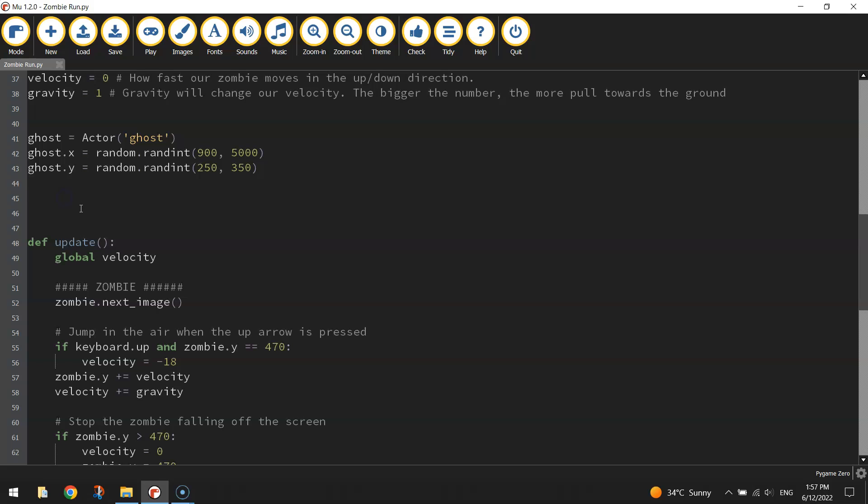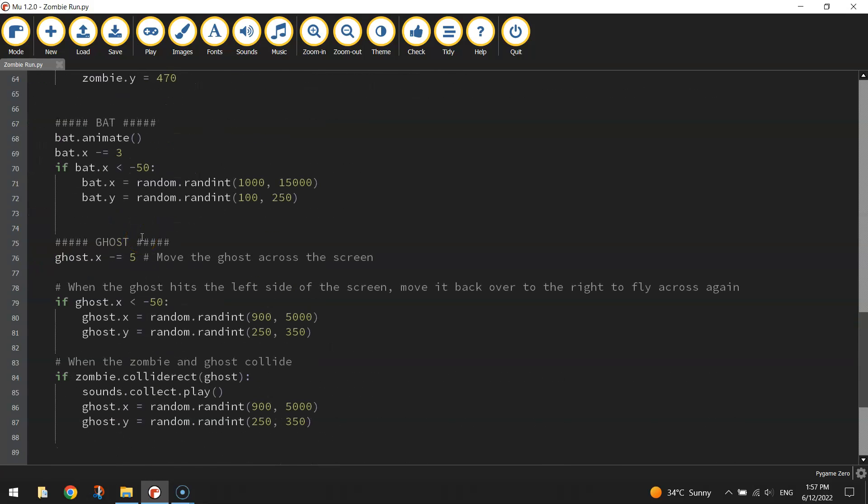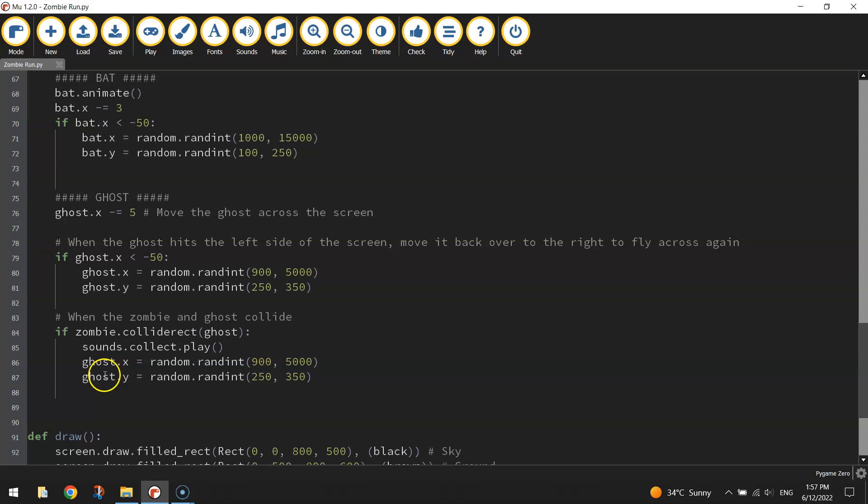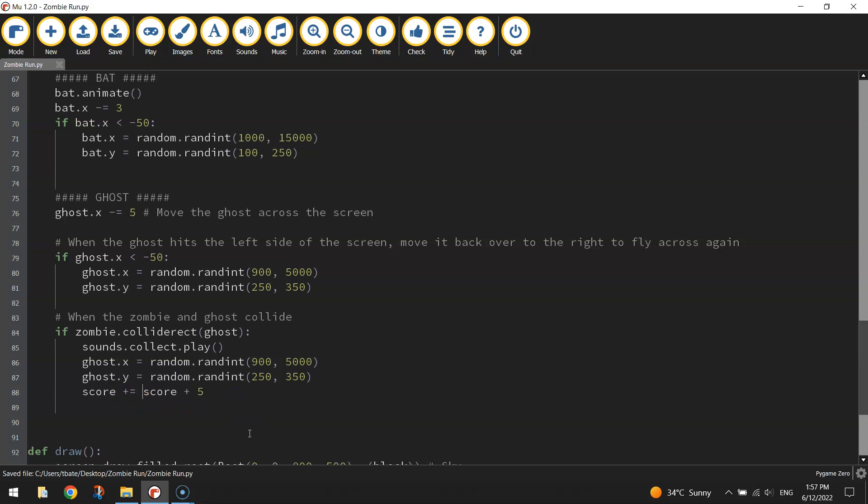Now to get this score working, we're going to need to go back up the top here outside the update function. And I'd better put in a comment that says create game variable. And we'll make a variable called score and set it to zero. When the game starts, our score will be set to zero. Now, when the ghost and the zombie collide, we want to get five points. So we just write score equals score plus five. It takes our current score and adds five to it. A better way to write that would be score plus equals five.